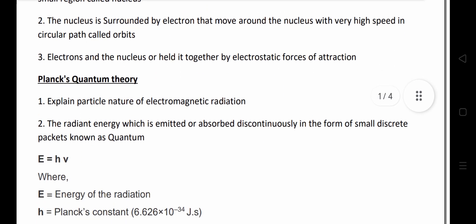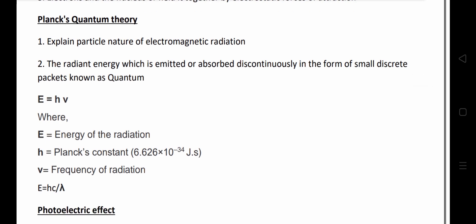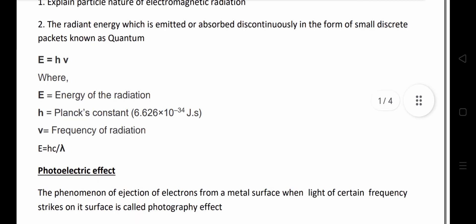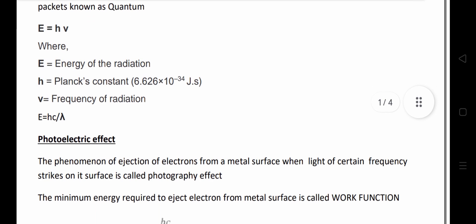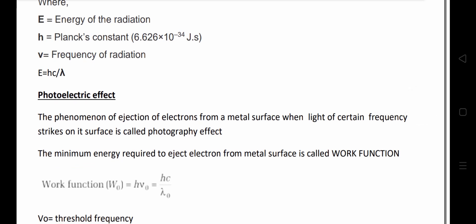Next, Planck's quantum theory — it explains the particle nature of electromagnetic radiation. Radiant energy which is emitted or absorbed discontinuously in the form of small discrete packets is known as a quantum. E is equal to h times mu, where E is the energy of radiation, h is Planck's constant, and mu is the frequency of radiation. Since mu equals c divided by lambda, we can also write E equals hc divided by lambda, where c is the velocity of light and lambda is the wavelength.